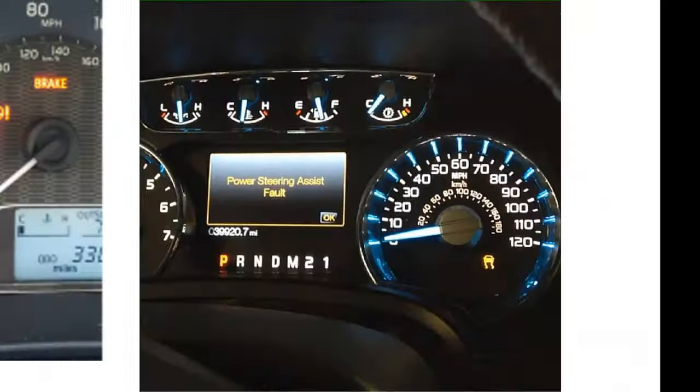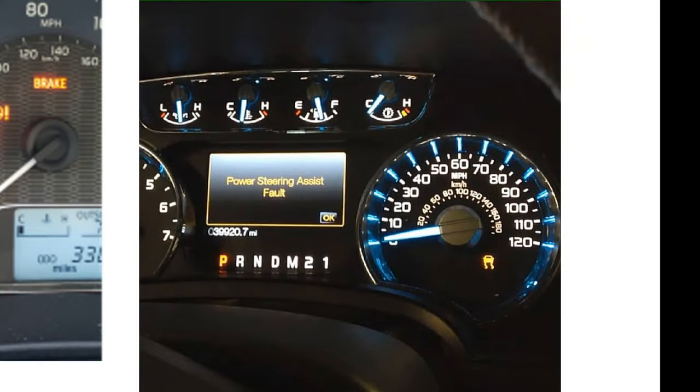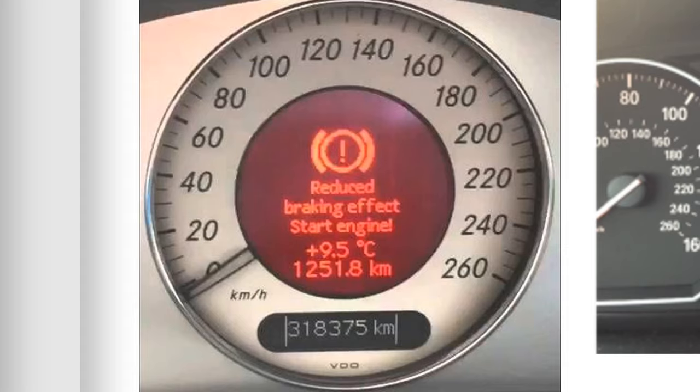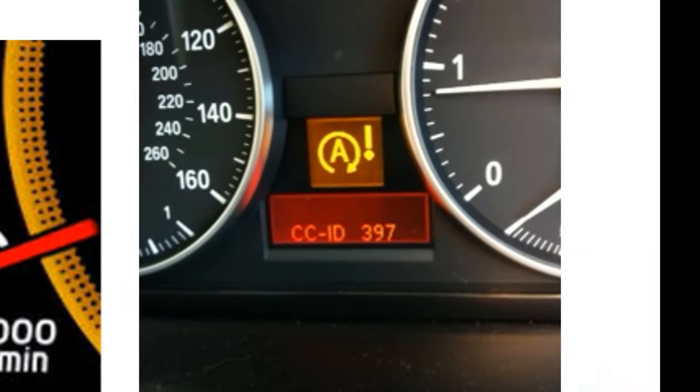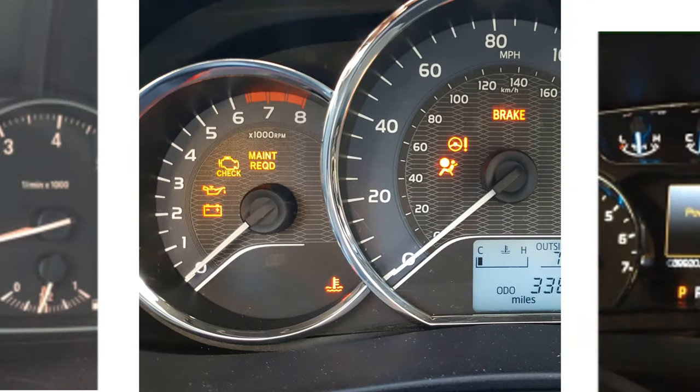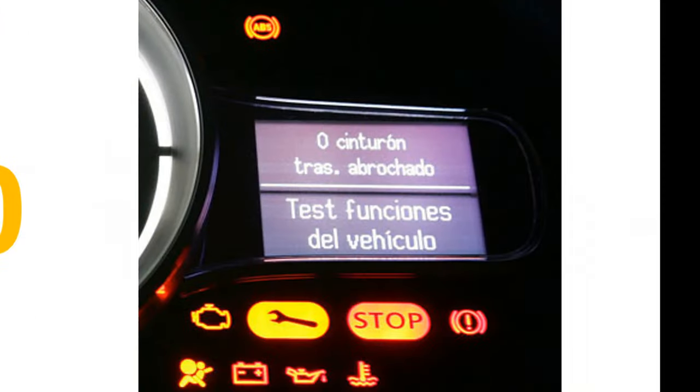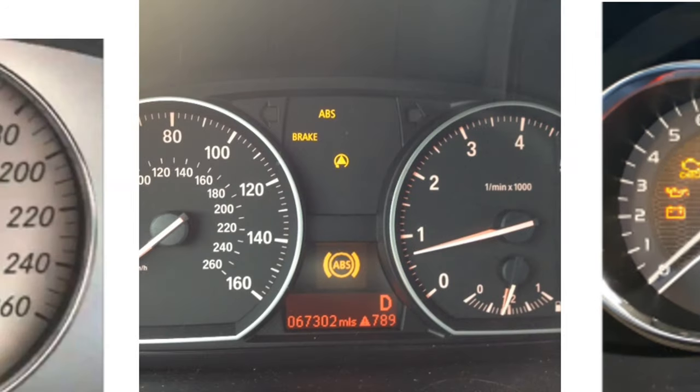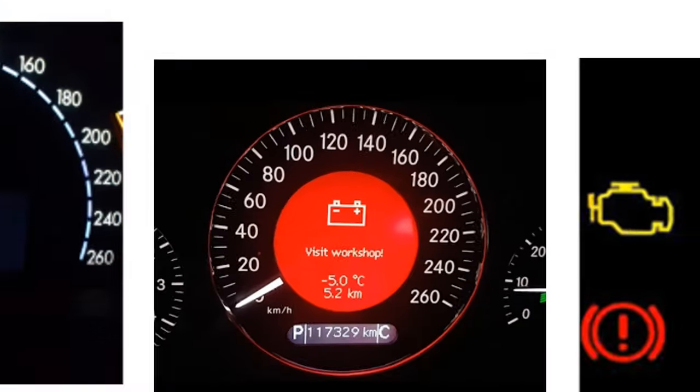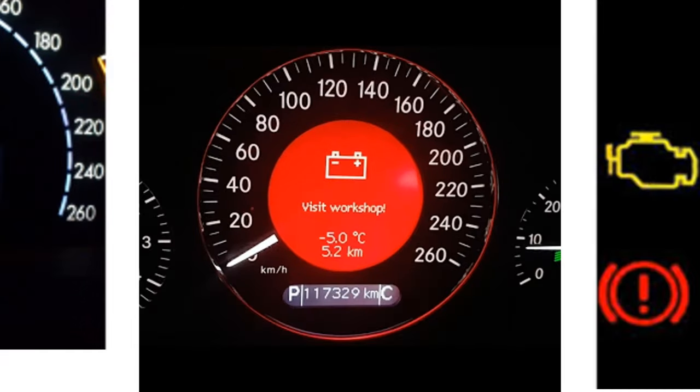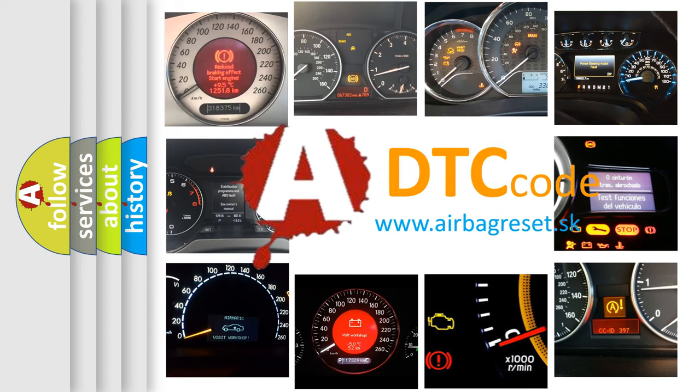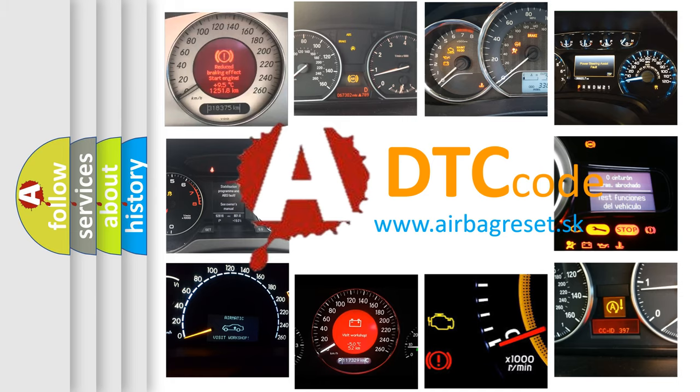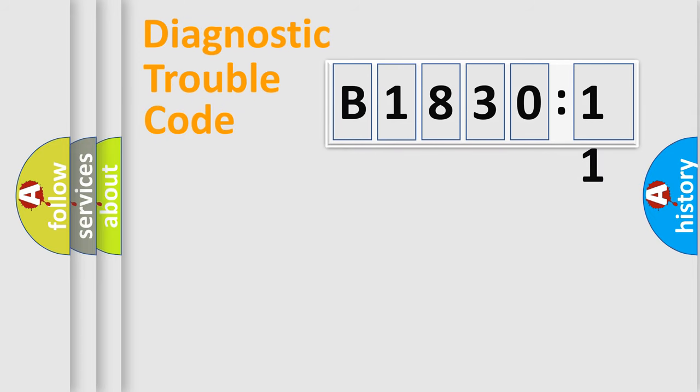Welcome to this video. Are you interested in why your vehicle diagnosis displays B183011? How is the error code interpreted by the vehicle? What does B183011 mean, or how to correct this fault? Today we will find answers to these questions together. Let's do this.